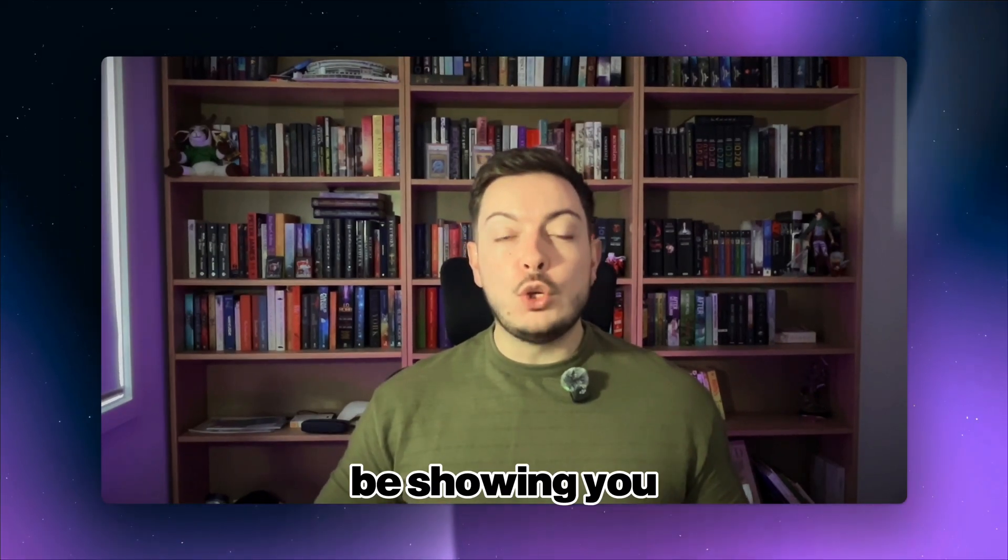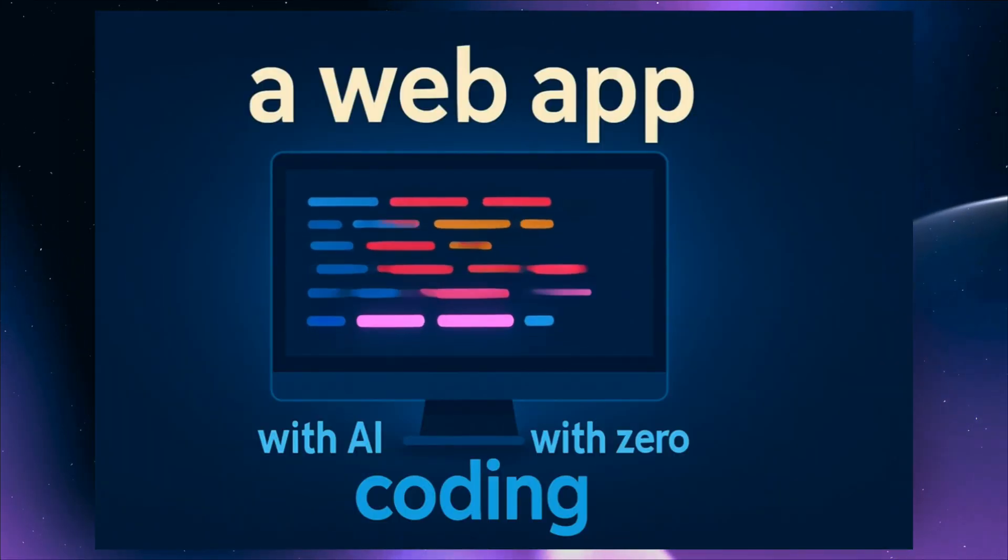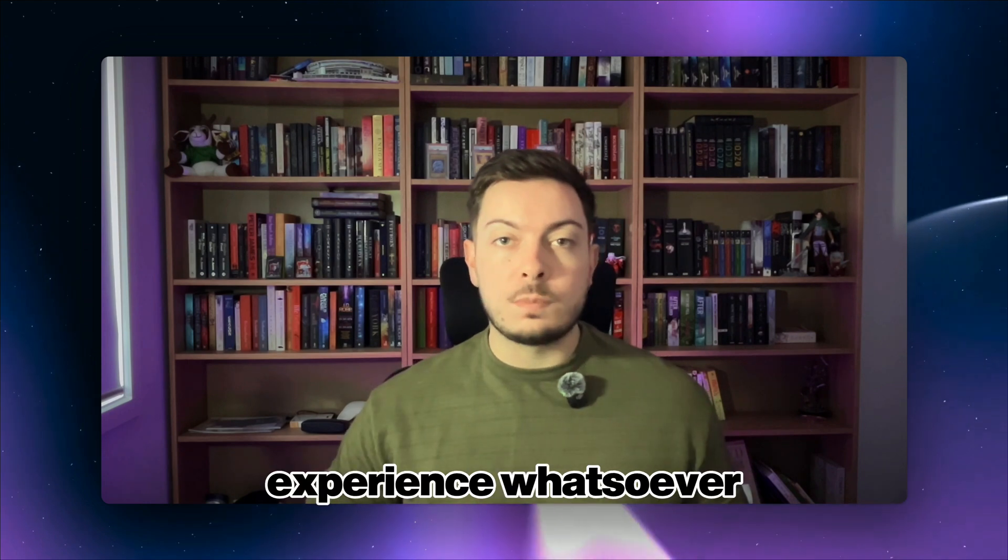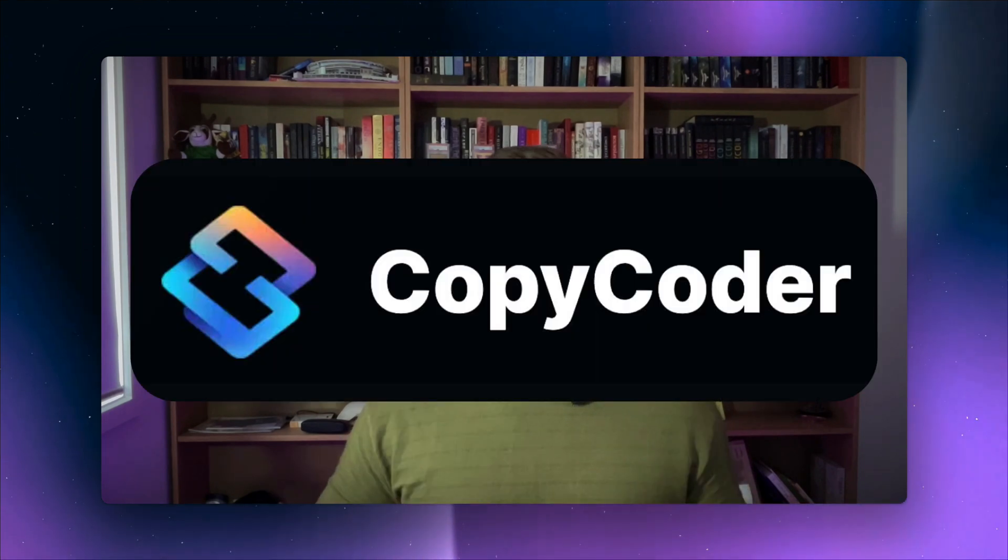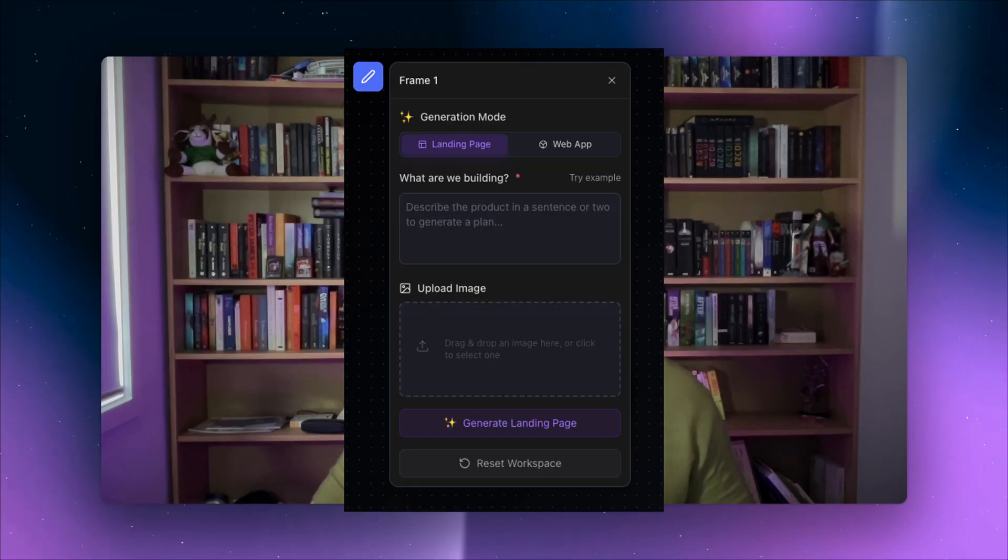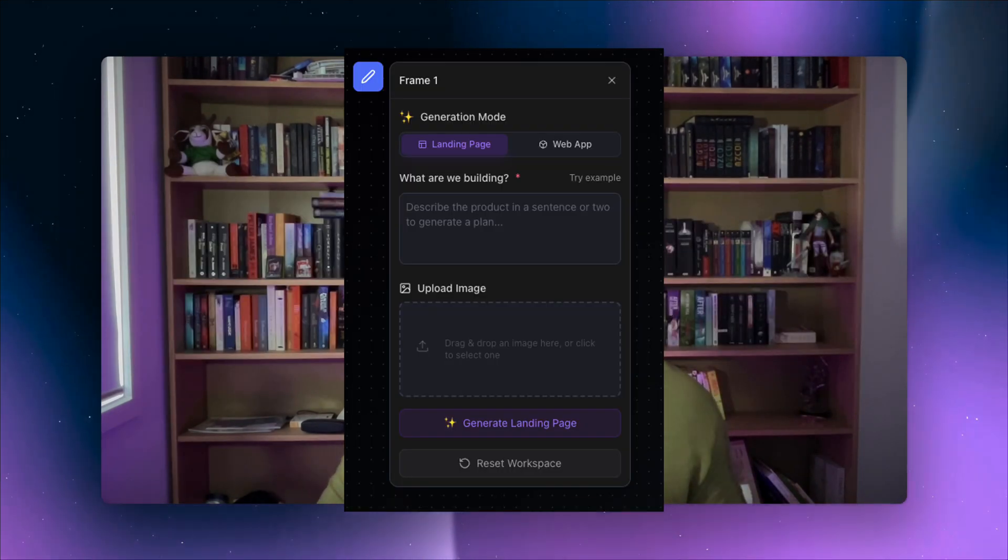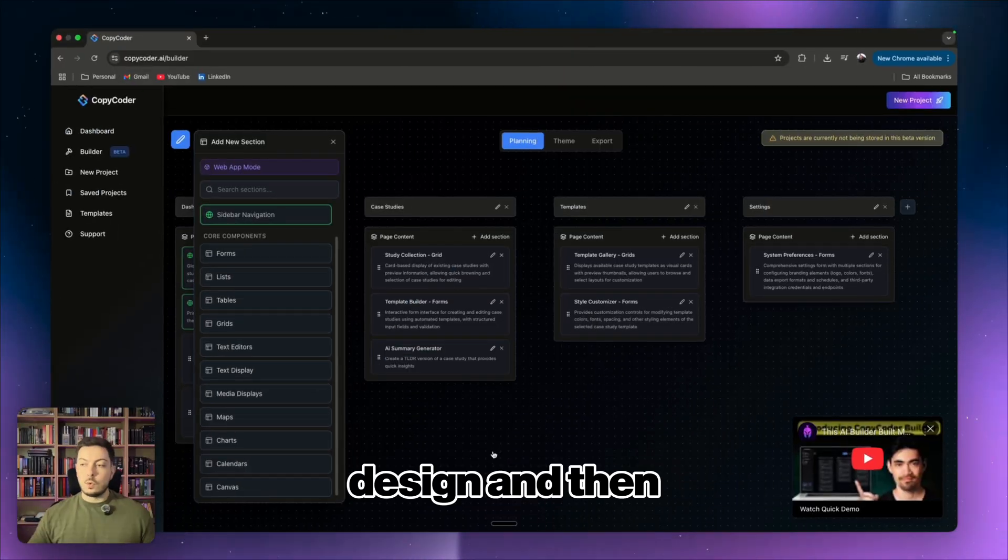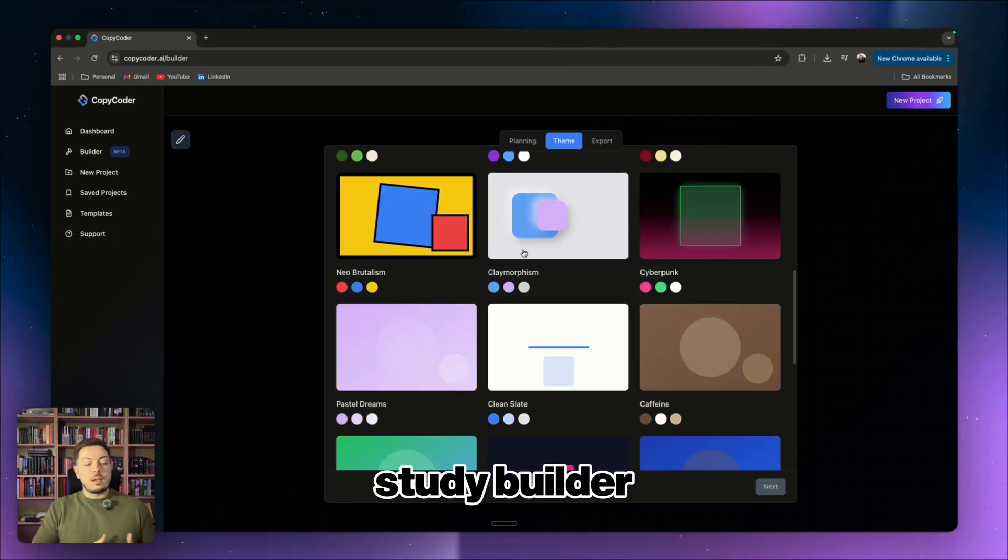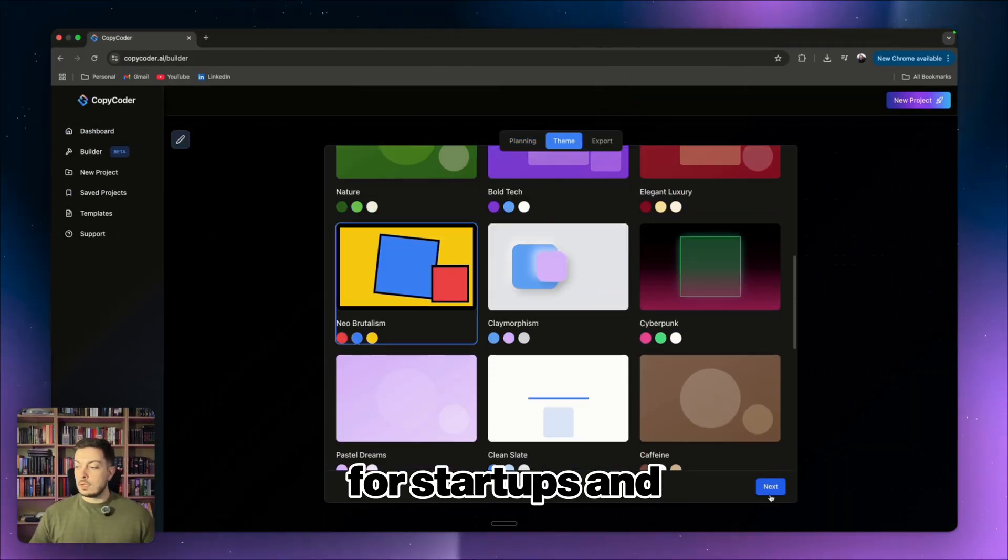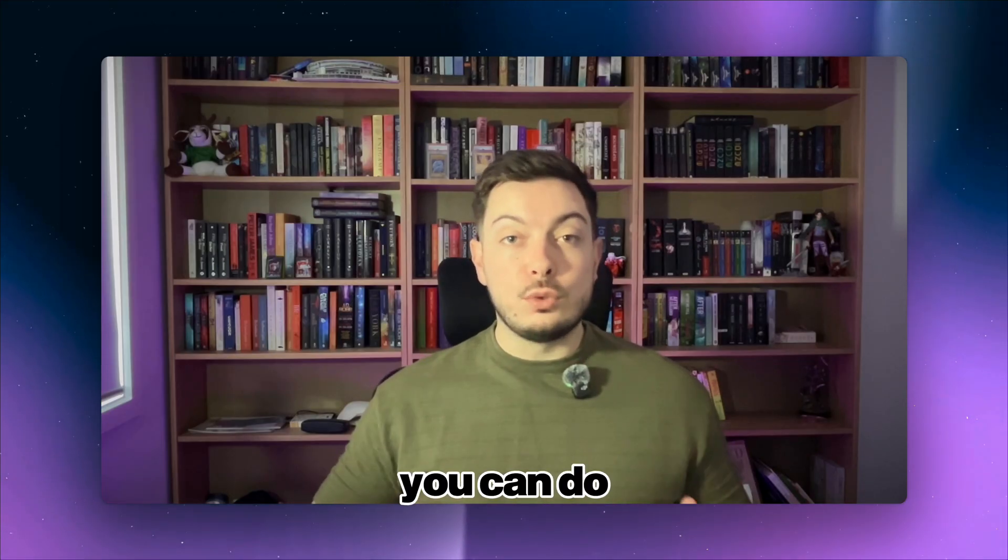In today's video, I'm going to be showing you how you can build a powerful web app and landing page in under 10 minutes with no coding experience whatsoever. Copycoder just launched their builder feature and it is wild. I used it to plan, design and then launch a case study builder for startups and freelancers and I'm going to show you how you can do that in this video.